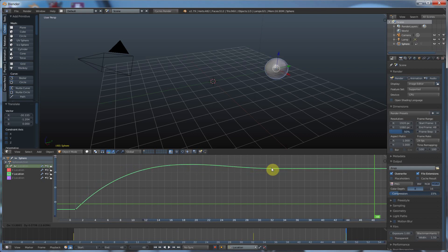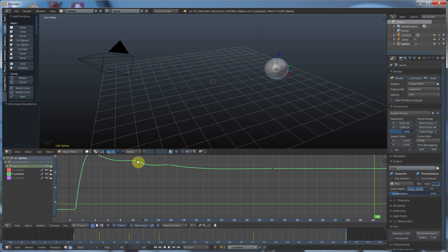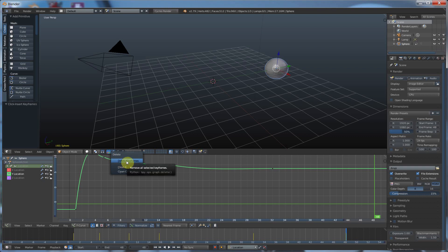And, you can also add keyframes by holding down control, and clicking with the left mouse button, and you can add more keyframes. And, also, you can delete keyframes by right-clicking on a keyframe, hitting the delete button on your keyboard, and just saying, delete keyframes.